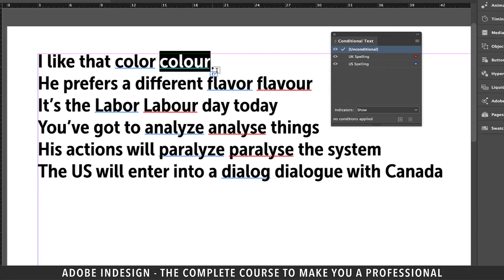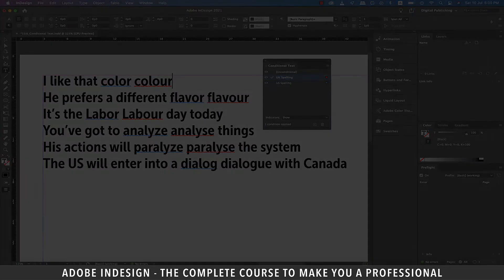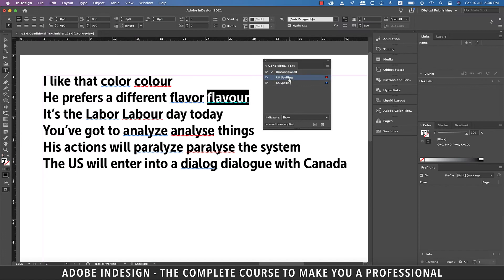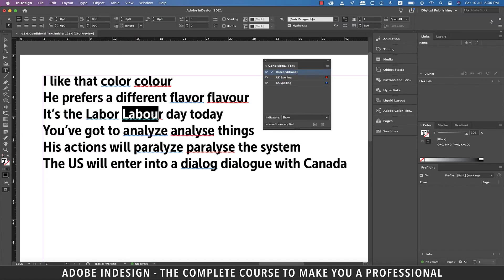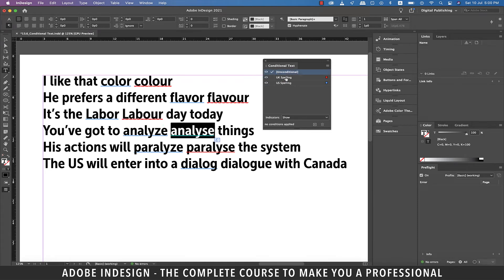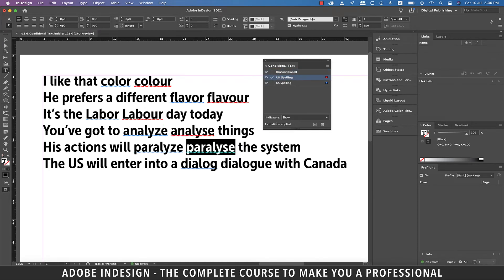Now with the word selected, select the UK Spelling conditional text. Much like earlier, select all the UK spellings and assign them to the UK Spelling conditional text.